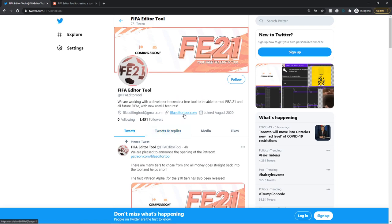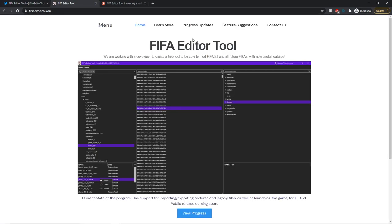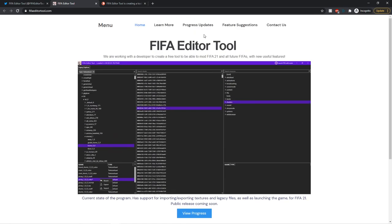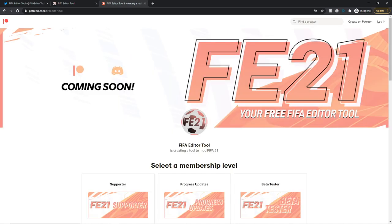The next thing is the website, which will be linked in the description, fifaeditortool.com. You can view all the progress updates, you know, suggest a feature, learn more, contact, get in contact, get in touch, all that kind of stuff. And yeah, so I recommend you check those two links out.